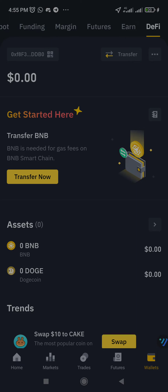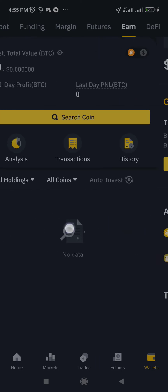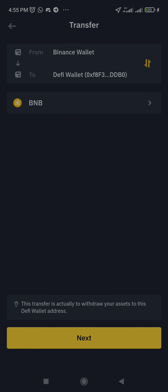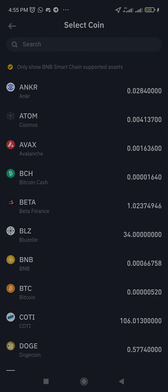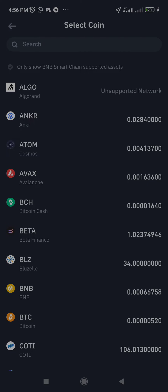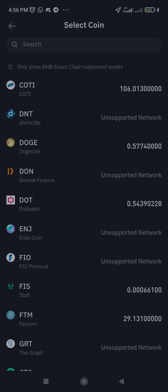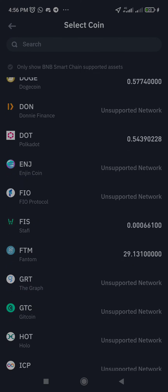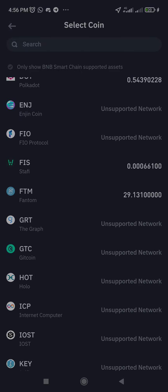Another thing I noted is you can only do transactions on this Binance DeFi wallet to or from your Binance spot wallet or Binance funding wallet. You can only transact with BNB Smart Chain supported assets — that's the only transactions you can do. As you can see reading the instruction, it shows only BNB Smart Chain supported assets. You can't send tokens like Chainlink or other non-Smart Chain network assets.